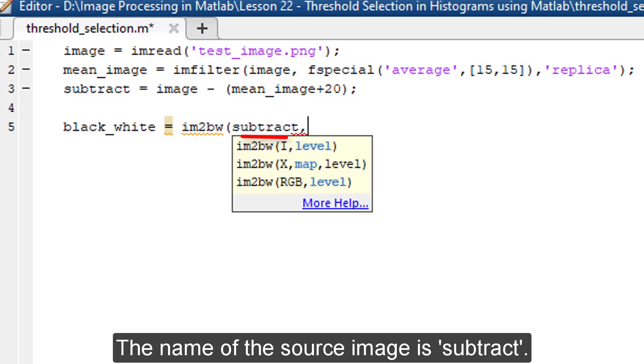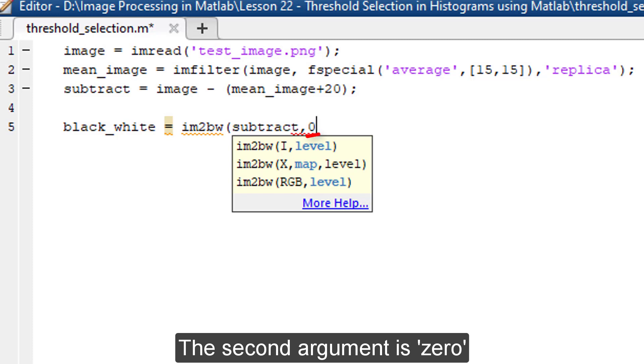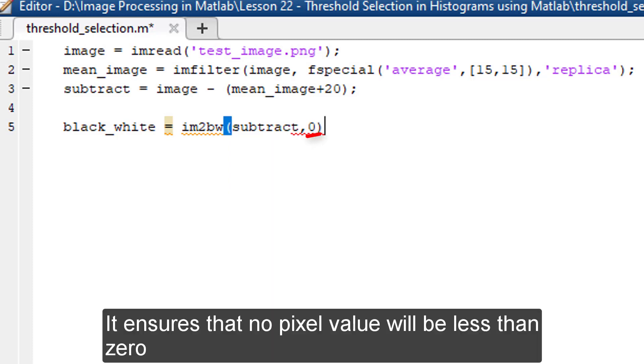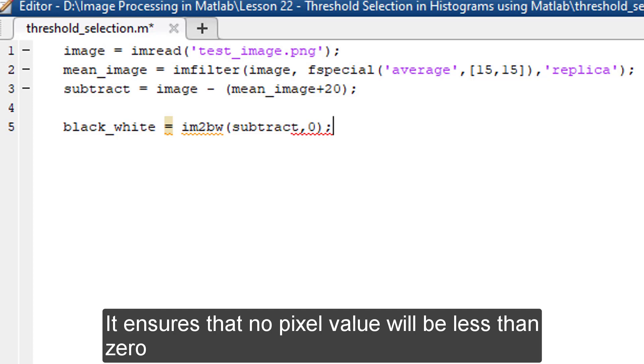The name of the source image is subtract. The second argument is 0. It ensures that no pixel value will be less than 0. That means 0 is the minimum pixel value.